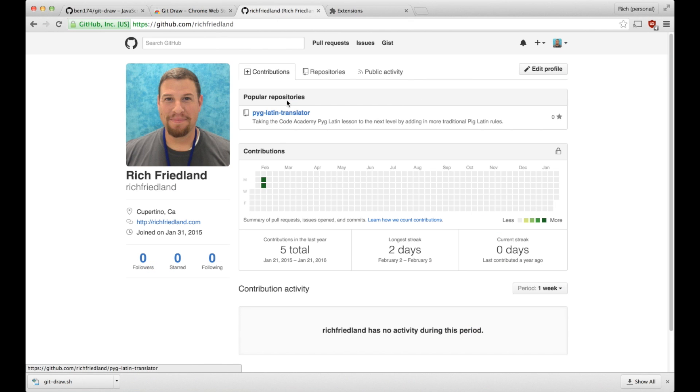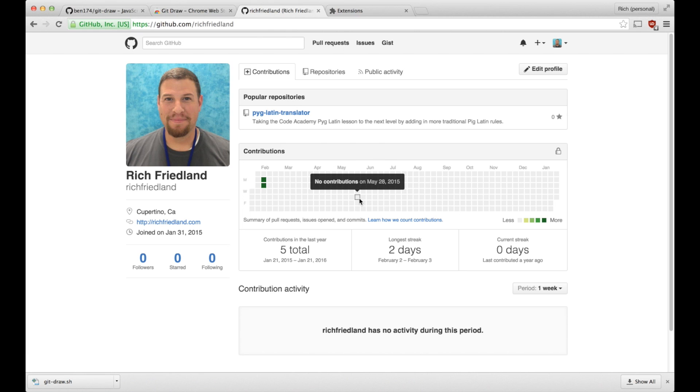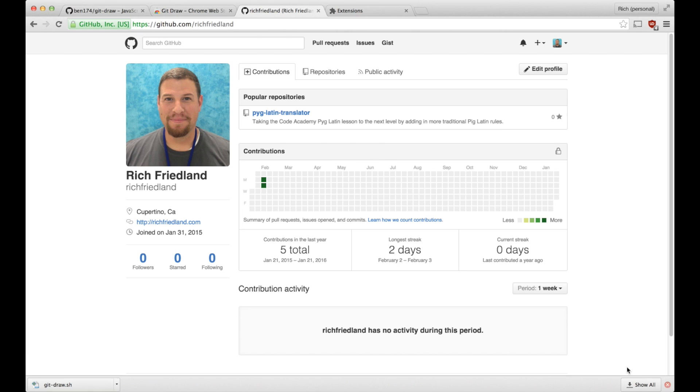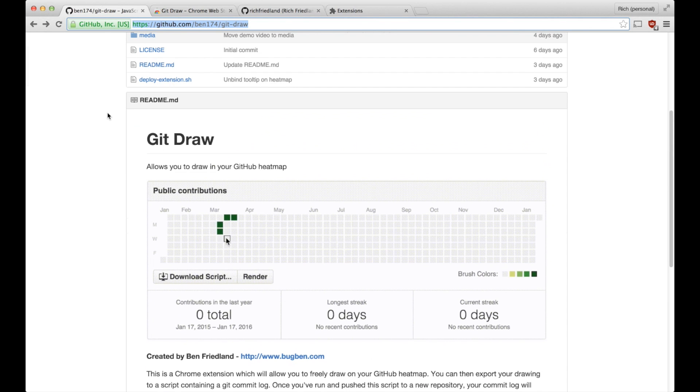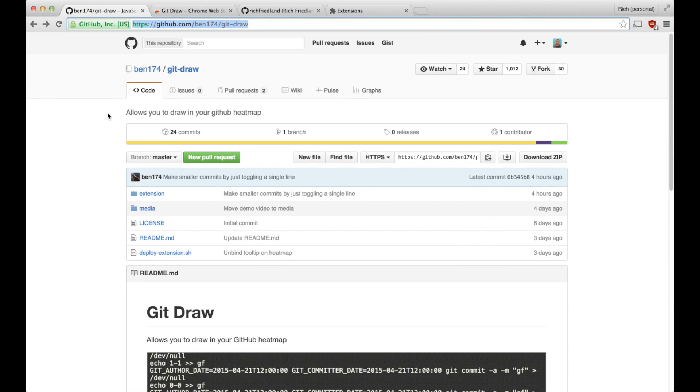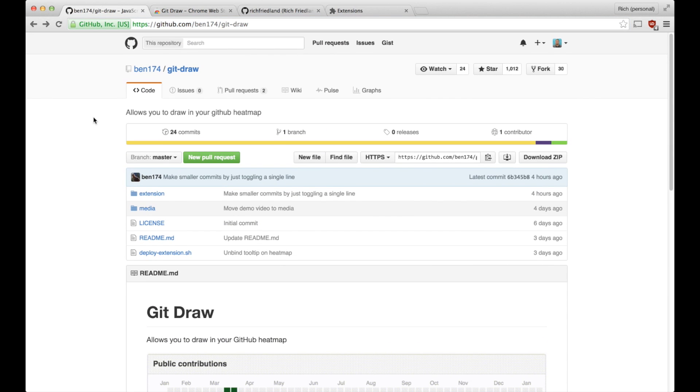So that's how you install the Chrome extension, how you use it to push to your profile, and how you remove it. You can find the link to the GitHub page for git draw and the link for the Chrome extension to install git draw in the description for this video. Thanks for watching.